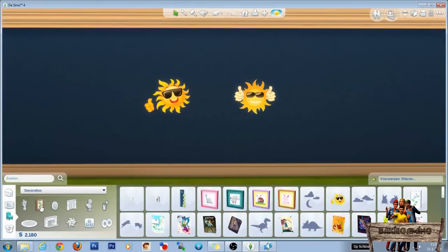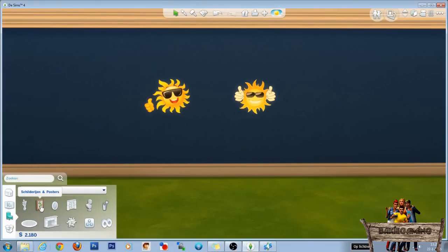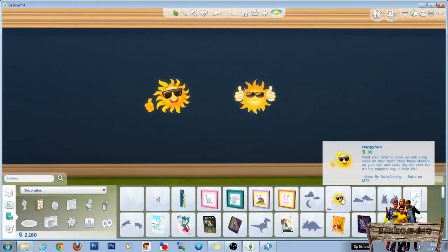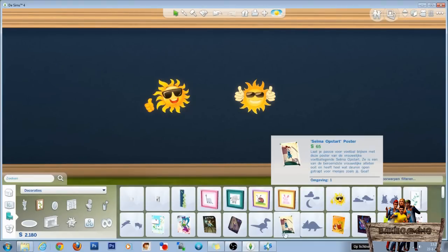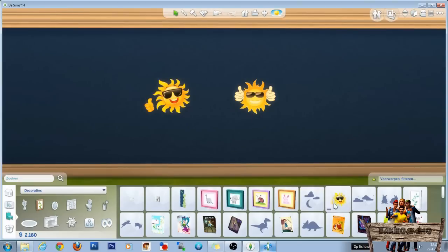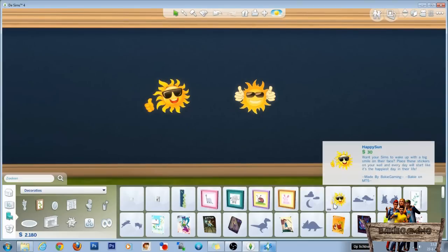Now back in game. Go to your painting section. And here you have the two happy suns. You can change the color stripes too, by the way. But I forgot to do that. If you want to do that, go back into your Sims 4 studio and change the swatch thumbnail colors. Those are the two colors you see right here.